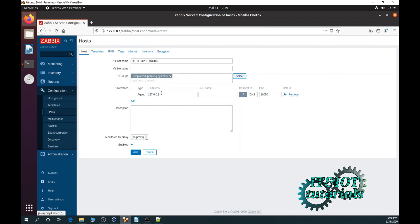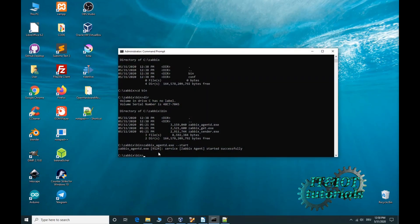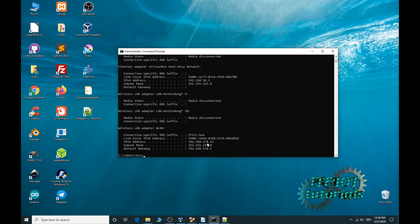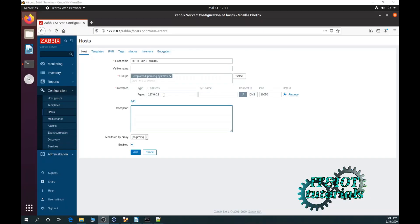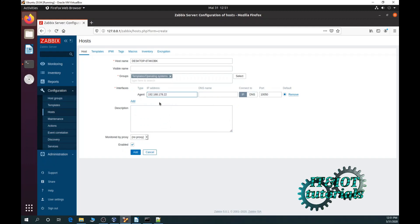Now template operating system. For IP address you have to type your IP address from Windows host. To check your IP address just type in your Windows terminal ipconfig. You can see here that is my IP address. The same address I have to type in our Zabbix server. Now copy your IP address.